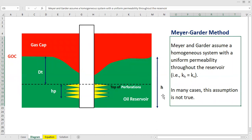The oil reservoir has a thickness h of 40 feet. The perforation symbol marks the top of perforation. The distance between the gas-oil contact and the top of perforation is called dt, and the thickness of the perforation interval is hp.